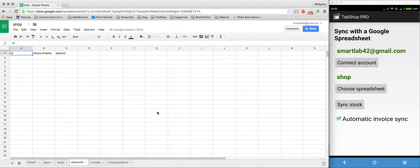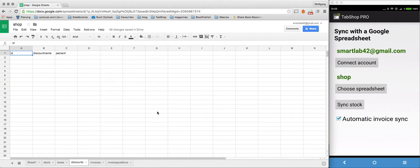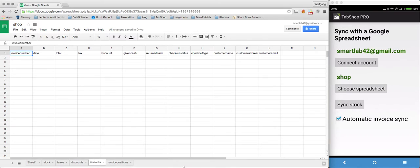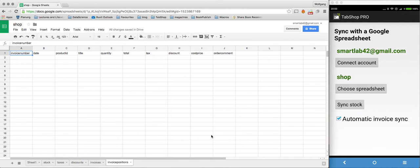On the other side, TabShop will automatically synchronize all local invoices you create on your TabShop device directly into your online Google spreadsheet here into the invoices and invoice positions spreadsheet.